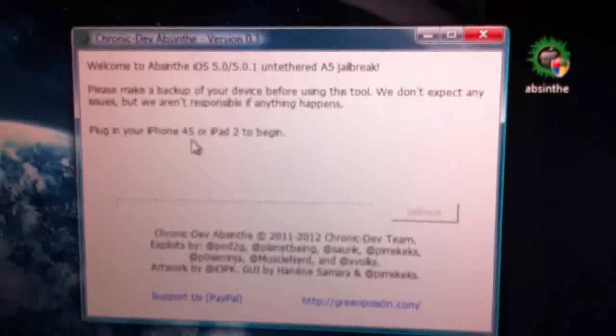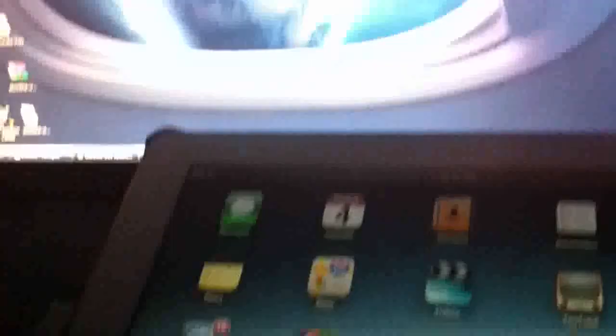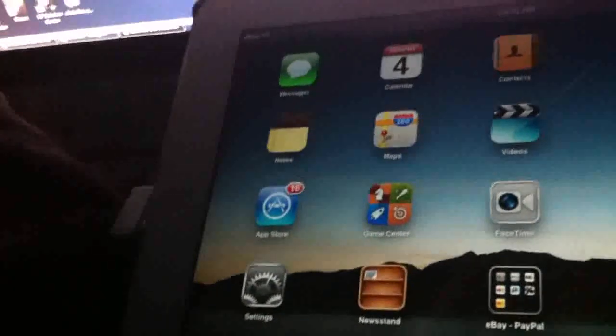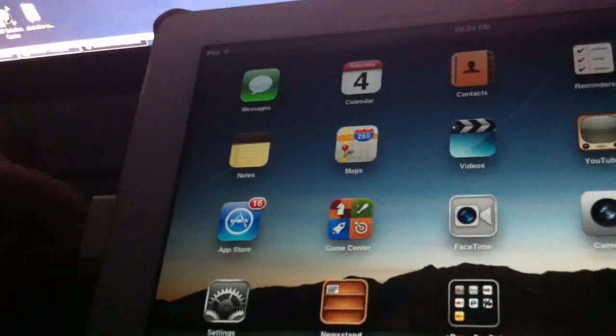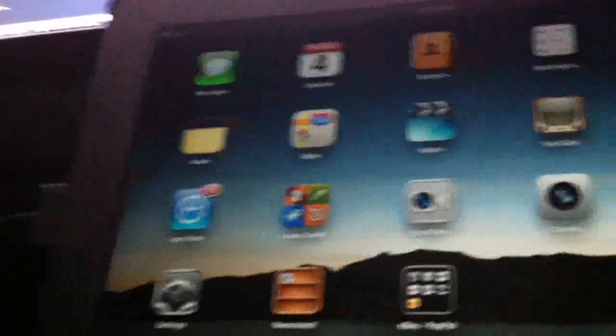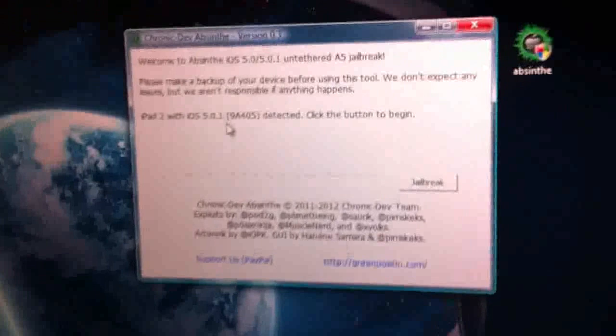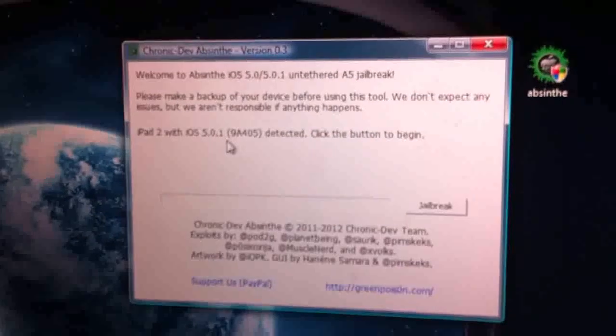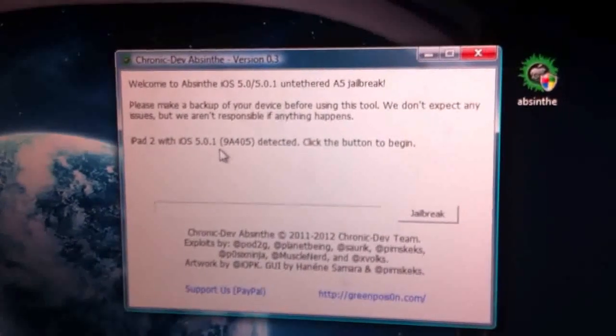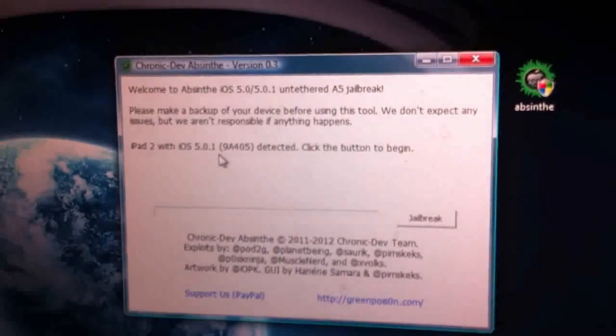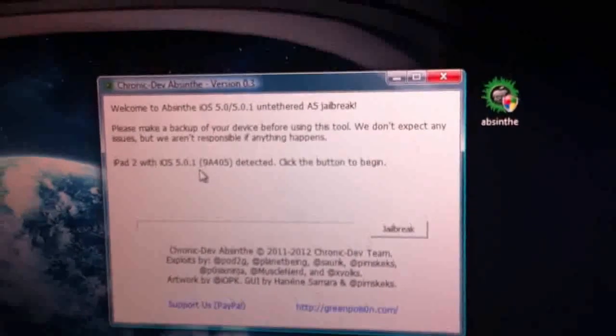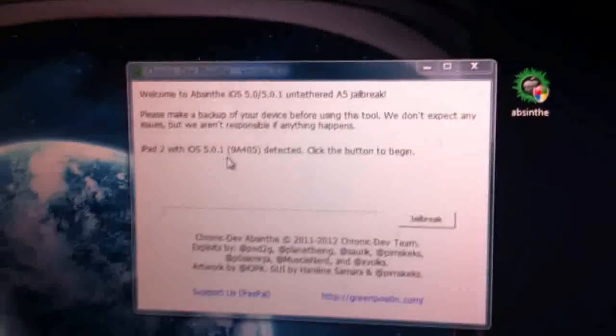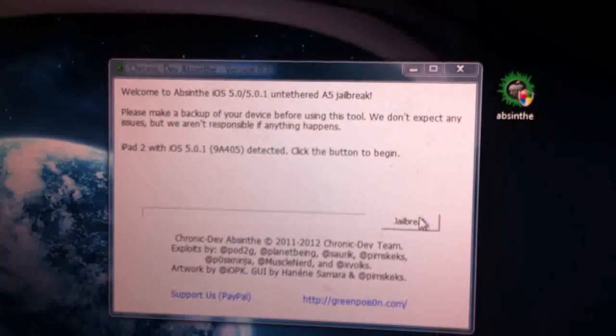So now I have to plug the device in. Now it's plugged in. As you can see, it says iPad 2 detected with iOS 5.0.1. And then there's no recovery mode needed. DFU mode, sorry. All you have to do is hit the jailbreak button.